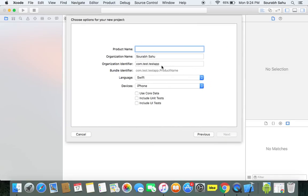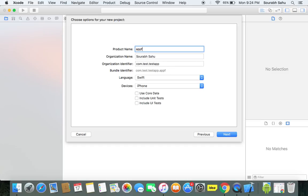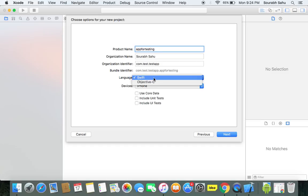I'll name it as AppTest. Here we will choose the language, it's Swift.